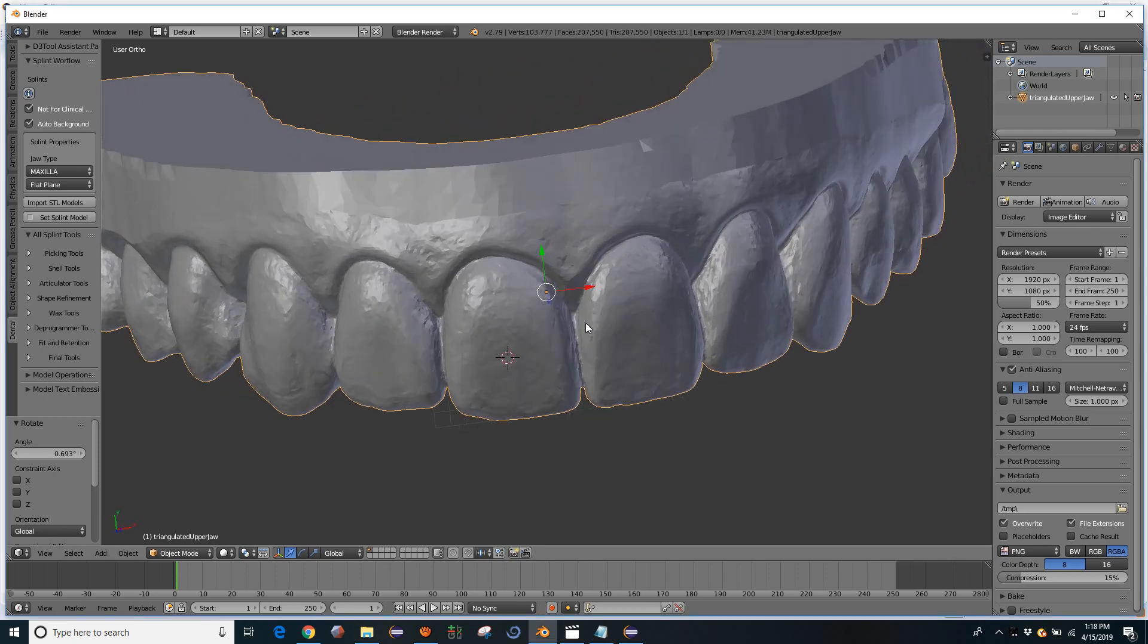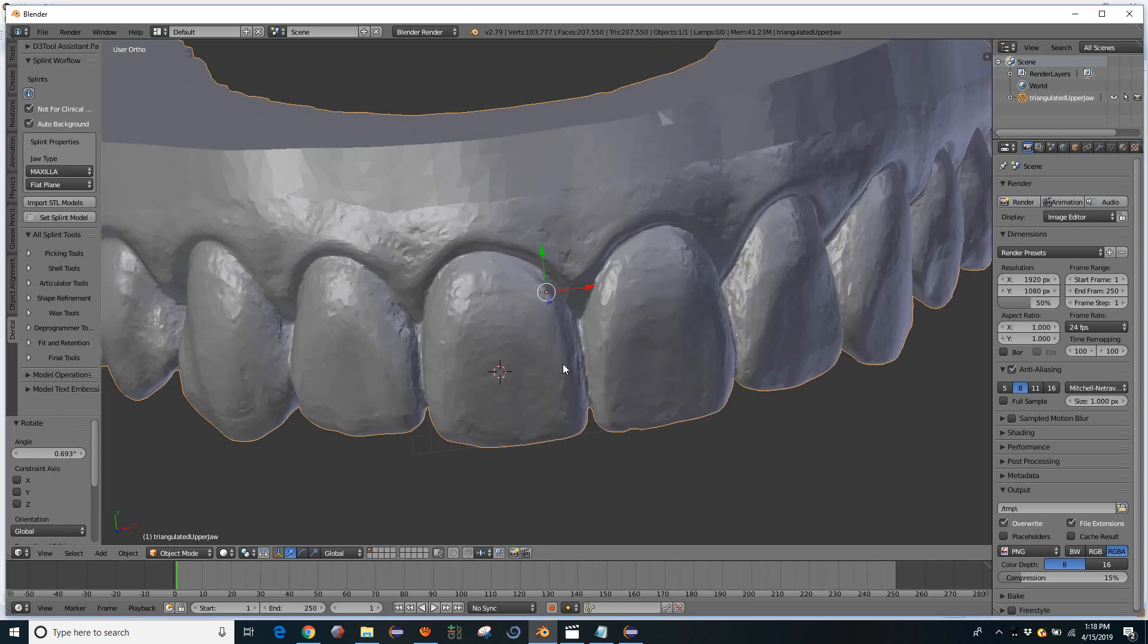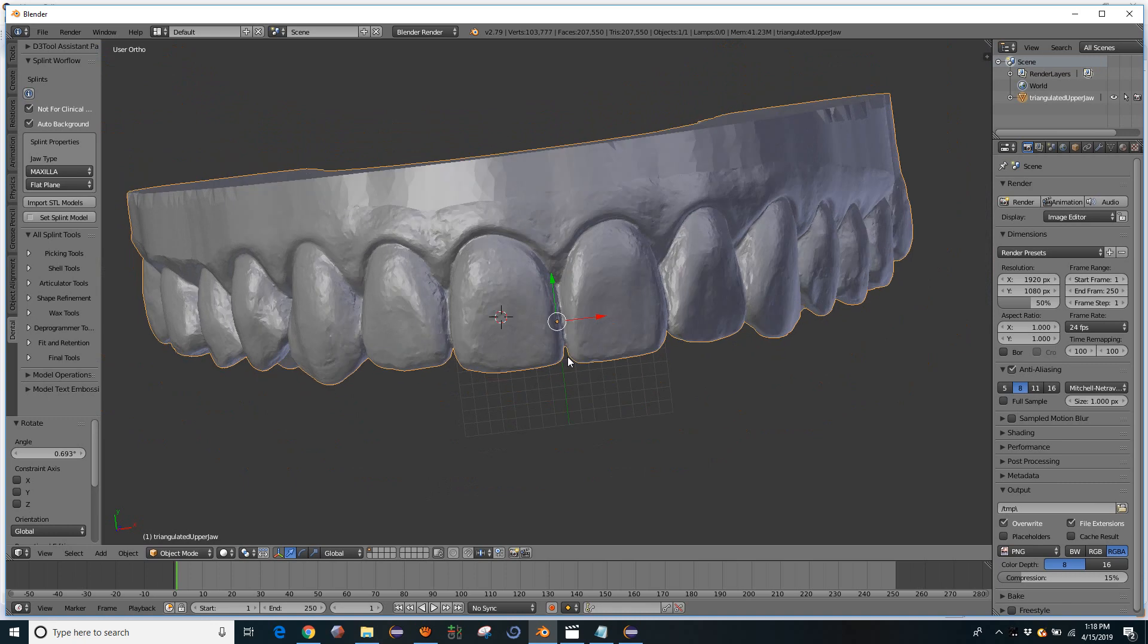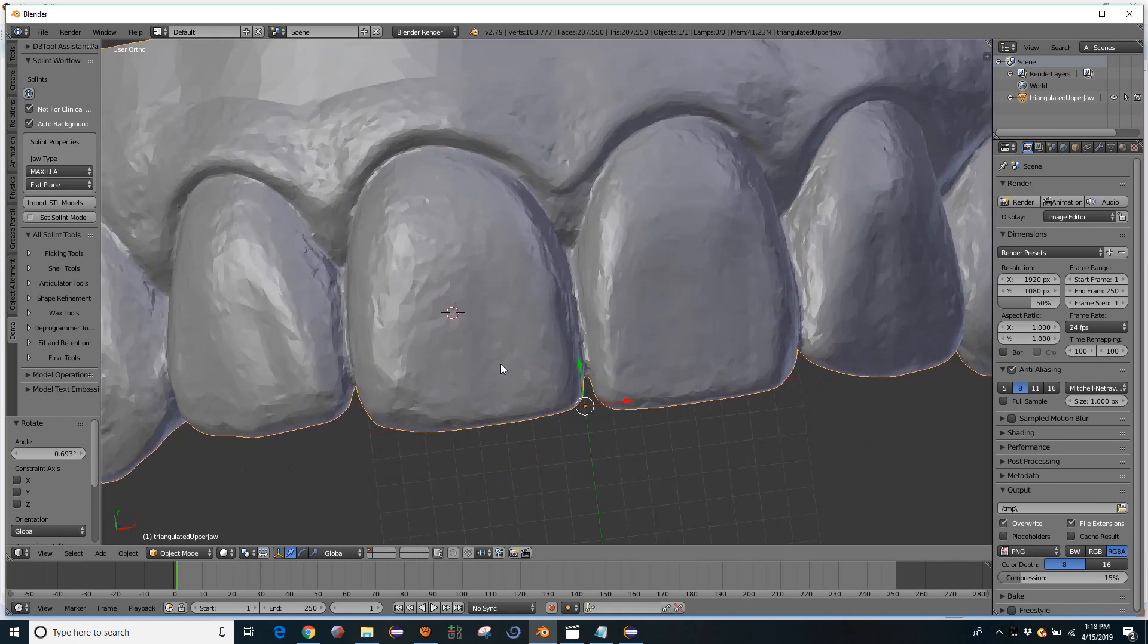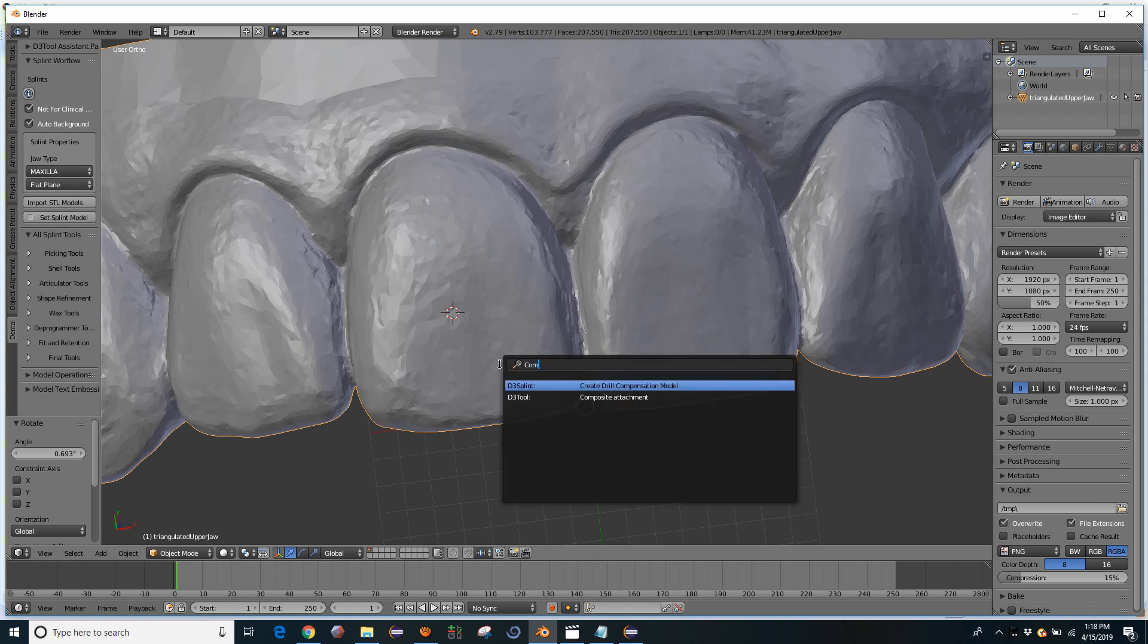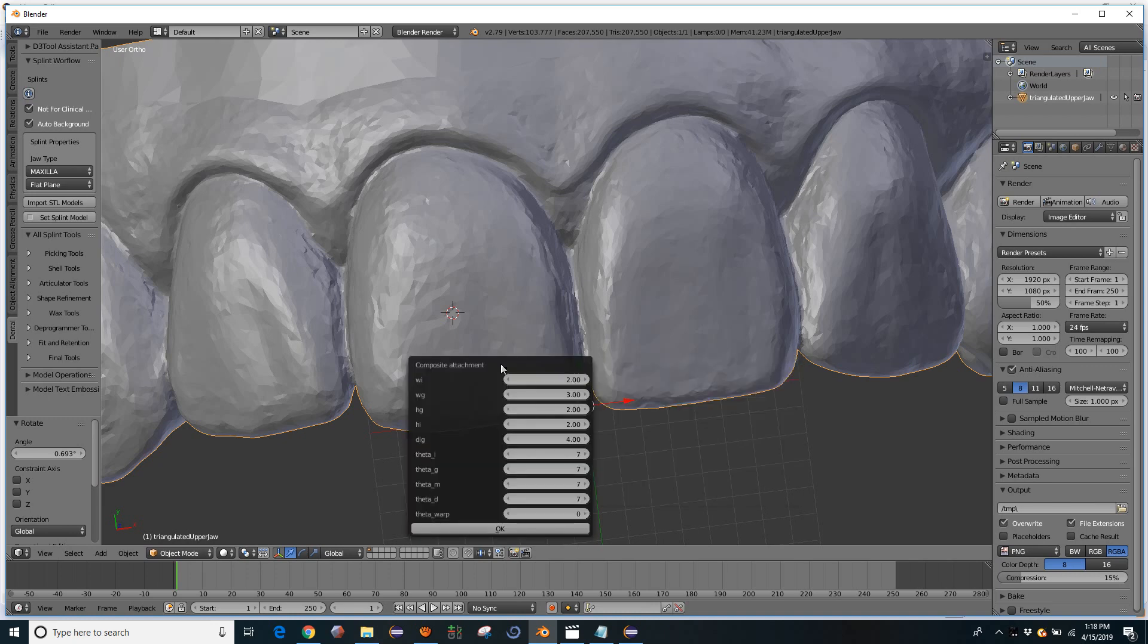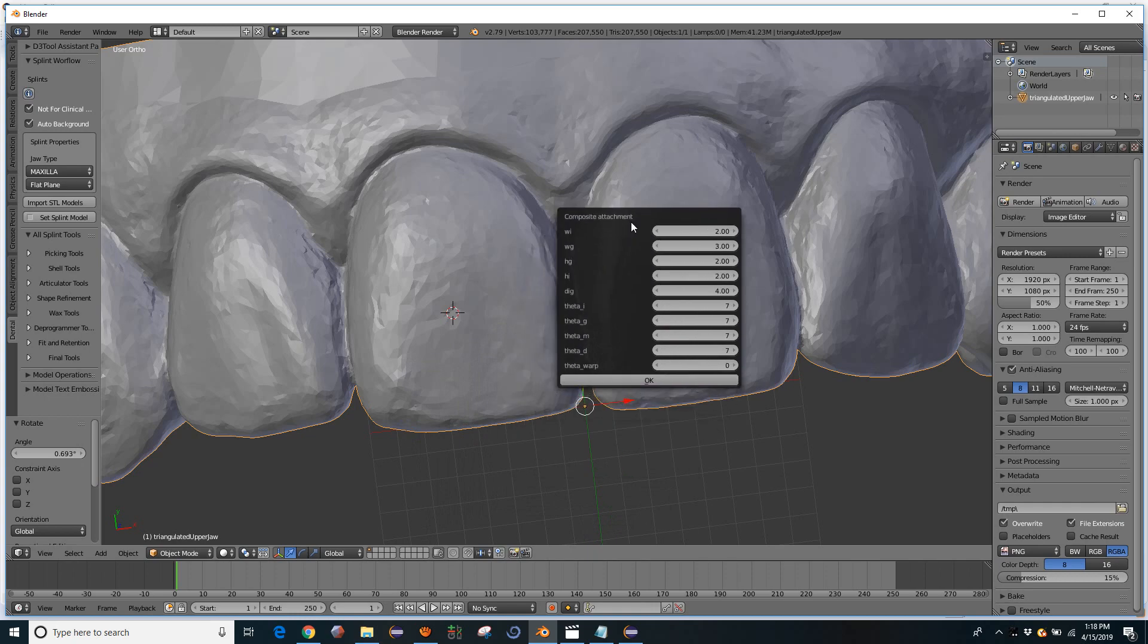I wanted to make a quick video about joining objects in Blender. At the same time, I exposed a little hidden Easter Egg that is tucked away in D3 Splint. It's called a composite attachment. It's basically a rectangular prism that you can then adjust a lot of the parameters on.